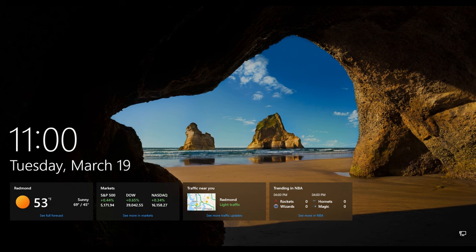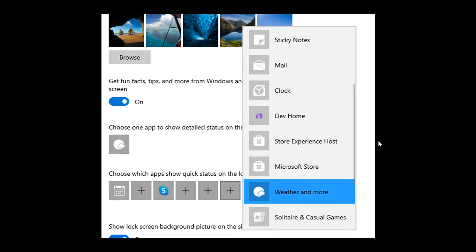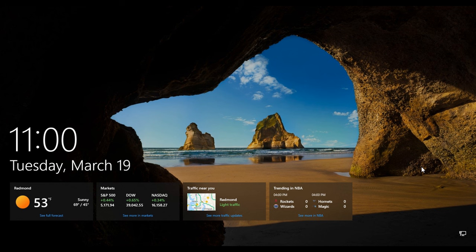Because if we head to the next screenshot provided, here we can see some interesting stuff going on. Where here, according to Phantom Ocean 3, it seems like your options are either all of the cards, including weather, or none of them. So here we can see that if you have weather, it says weather and more. So obviously, with weather and more, if you click on this option to choose an app to show detailed status on the lock screen, weather and more includes markets, traffic, and trending.